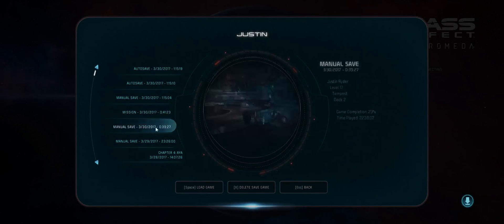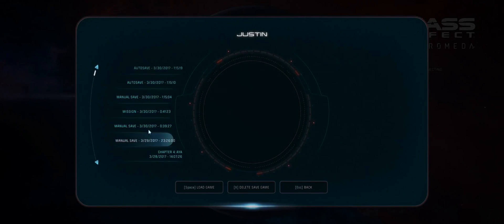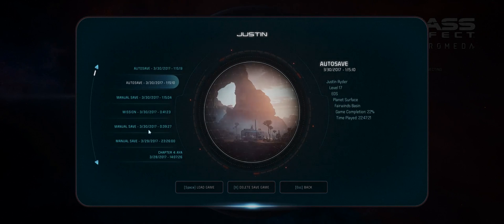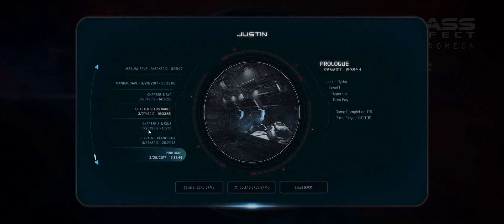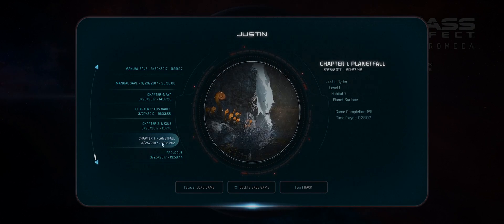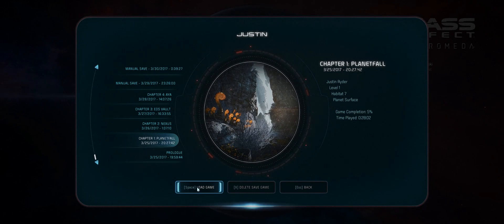Hey everyone, are you enjoying the new Mass Effect game on your shiny new 21x9 display? You boot up the game — no black bars on the side. EA and Bioware finally acknowledge the awesome, unprecedented viewing angles of a 21x9 display.